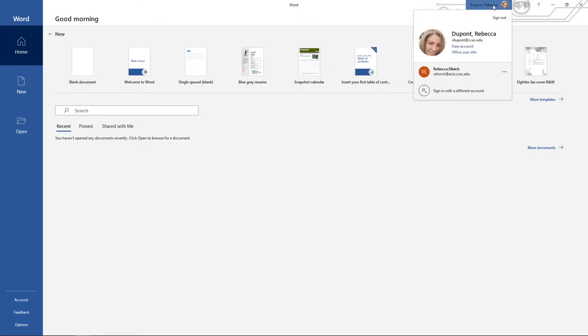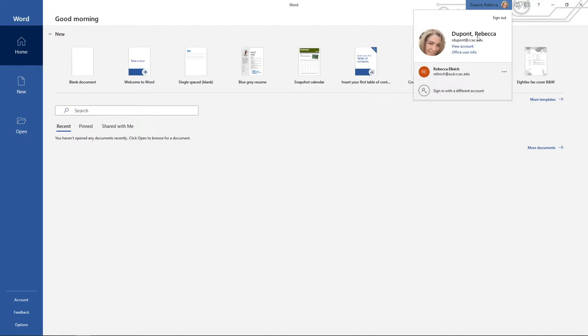So you can come up here, you can click on this, and you'd be able to come in and either sign in with a different account or it may just say sign in.